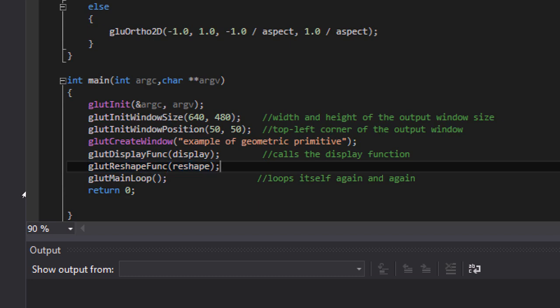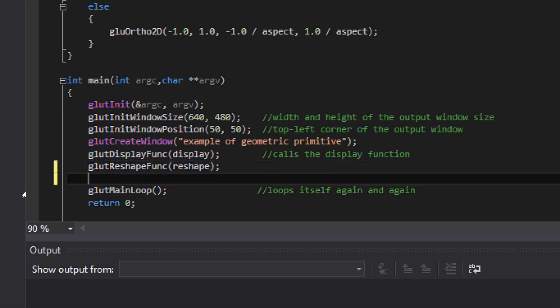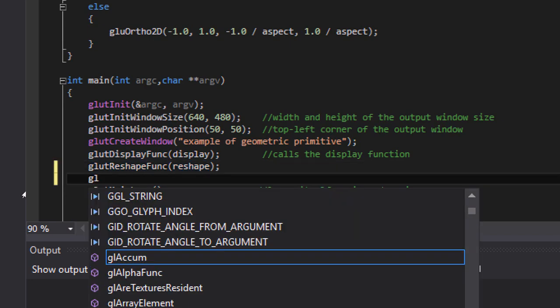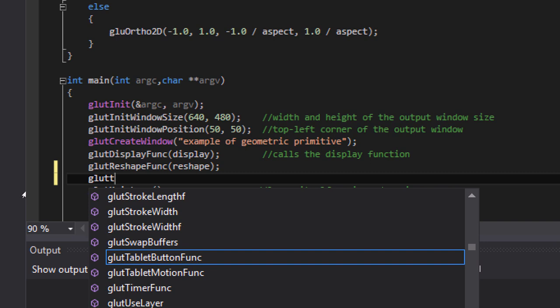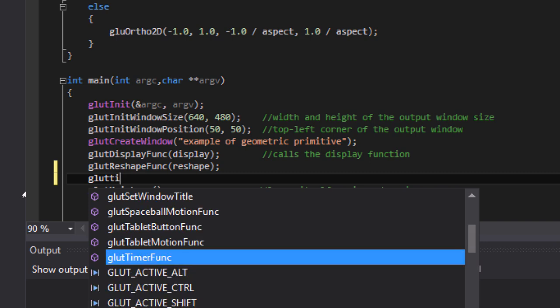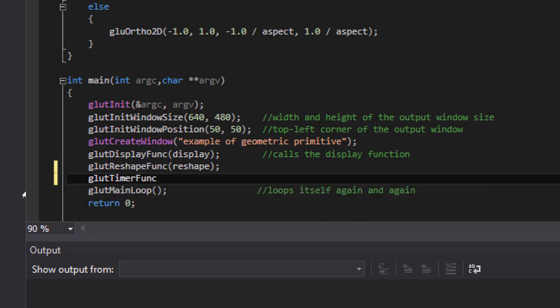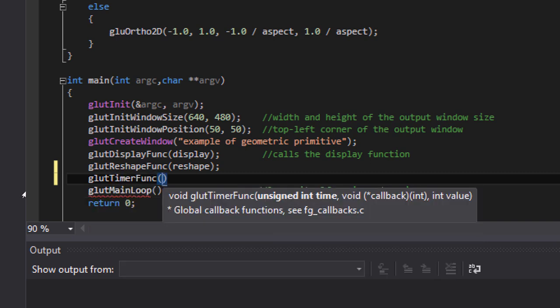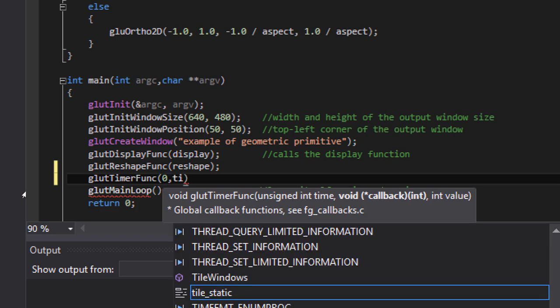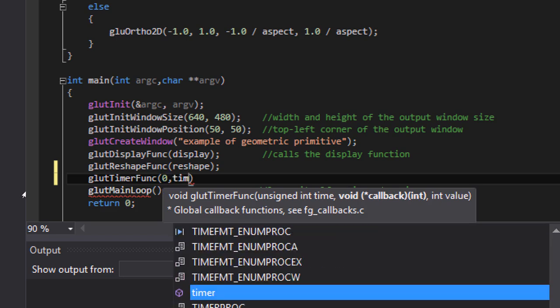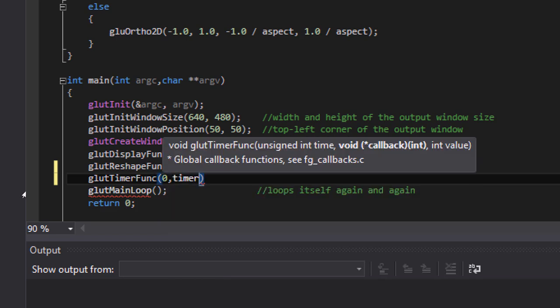Let's call the timer function. It has the following parameters: the timer function and then 0.